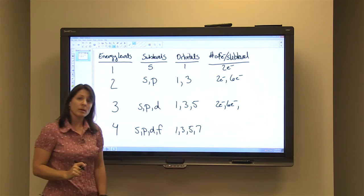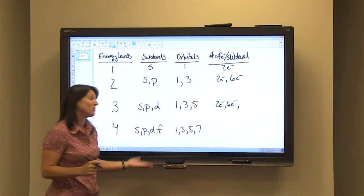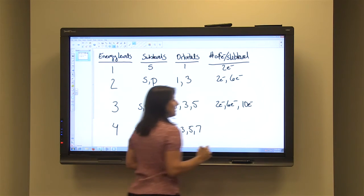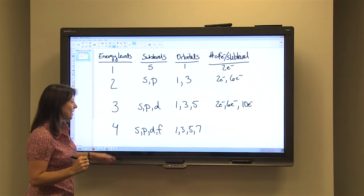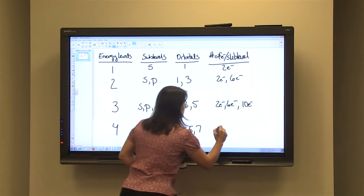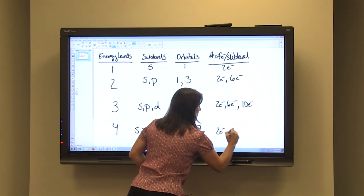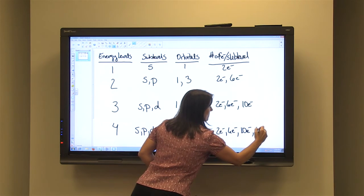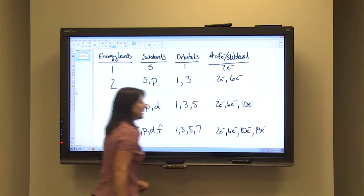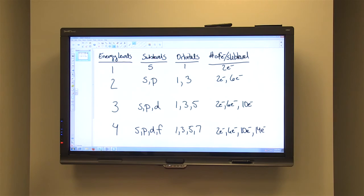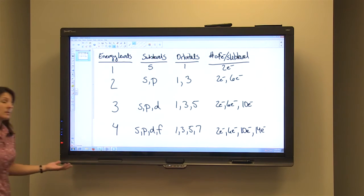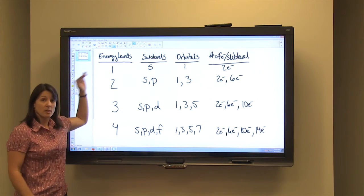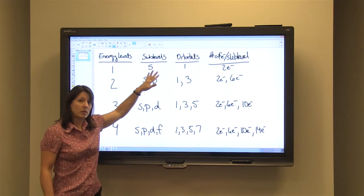The D sublevel has five orbitals, so it can hold a maximum of ten electrons. And last but not least, the F can hold a maximum of fourteen electrons. So all of the electrons that are part of an atom are going to be organized into a level and a sublevel.